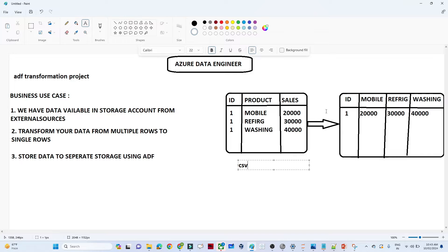What the business wants is to store data in a single row - for example, ID one purchased mobile with sales of 20,000, refrigerator 30,000, washing machine 40,000. If they didn't purchase, put zero or null. The output should be one row per customer, with columns for each product's sales. Finally, this output needs to be saved into a final storage account in a new CSV format.